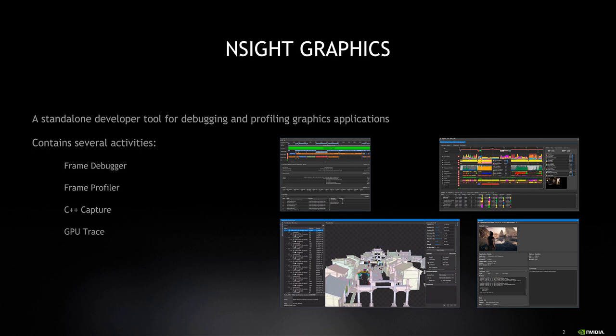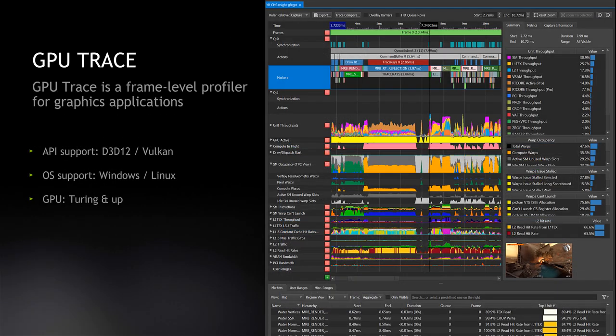Let's talk about GPU Trace. GPU Trace is a tool that profiles live applications and gives a breakdown of various GPU unit utilization throughout the frame execution. It currently supports DX12 and Vulkan applications on Windows and Linux.